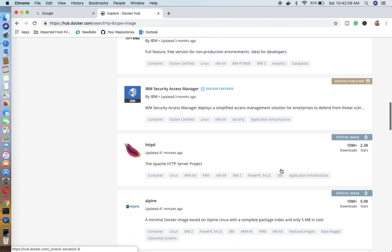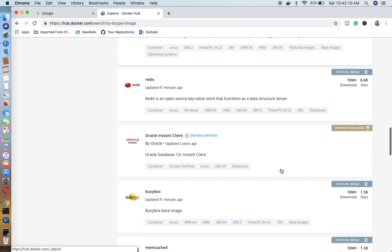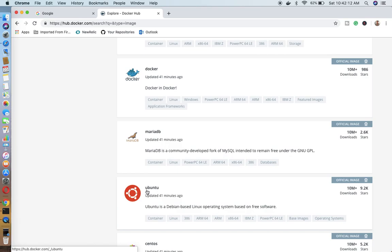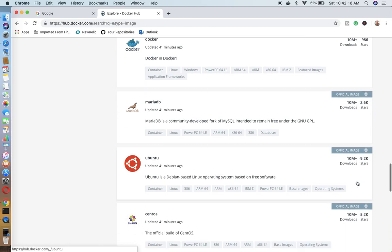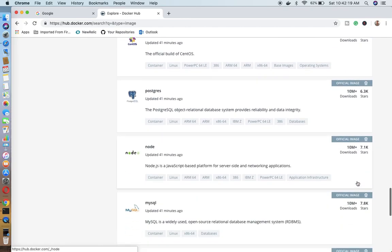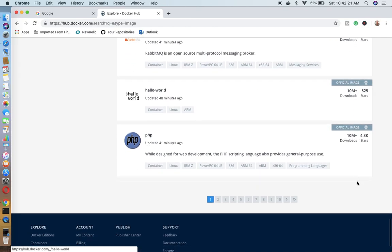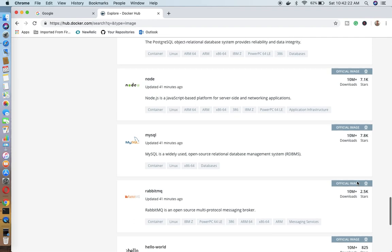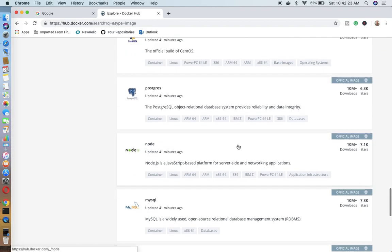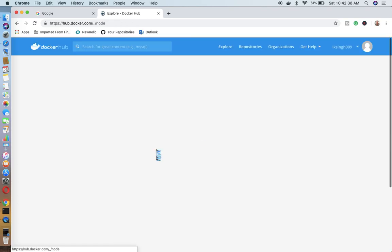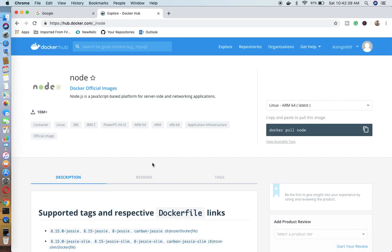You will have to scroll down and you will find ubuntu as an official image. You need to keep in mind that the image which we are going to use should be official. These images are verified. The node image is updated, official image updated 41 minutes ago with 10 million plus downloads and 7.1k stars available.